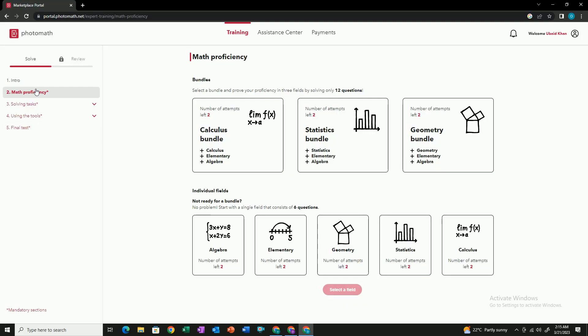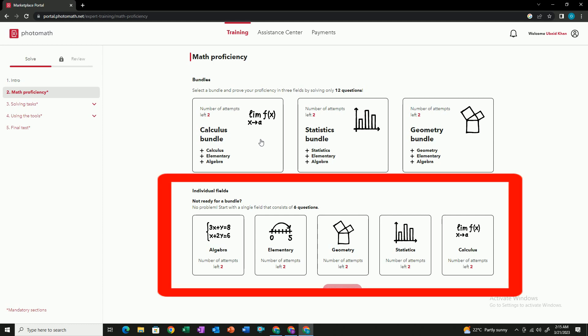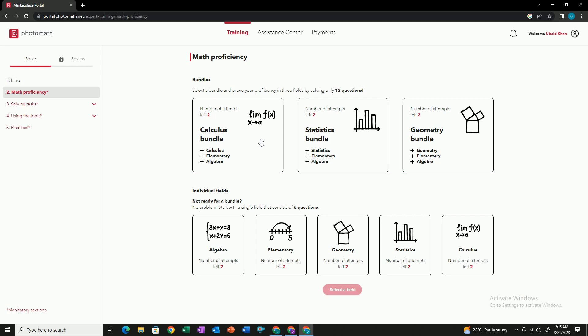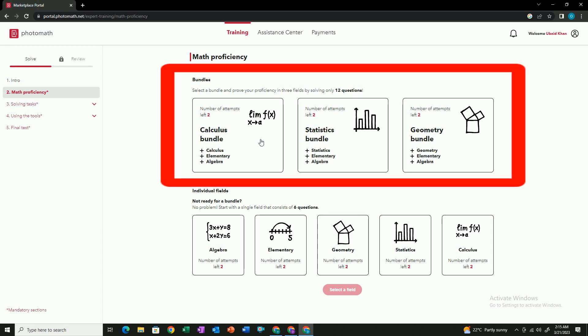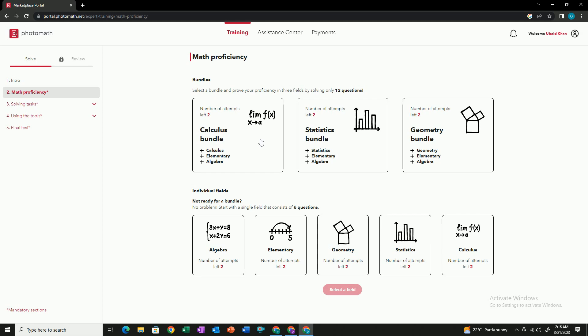Once you create an account on PhotoMathExpert, you have to select your area of proficiency — for example, geometry, statistics, or elementary math. You can select an individual section, such as geometry or algebra, or you can also select a bundle in which you are expert in multiple areas, for example geometry, elementary, and statistics.